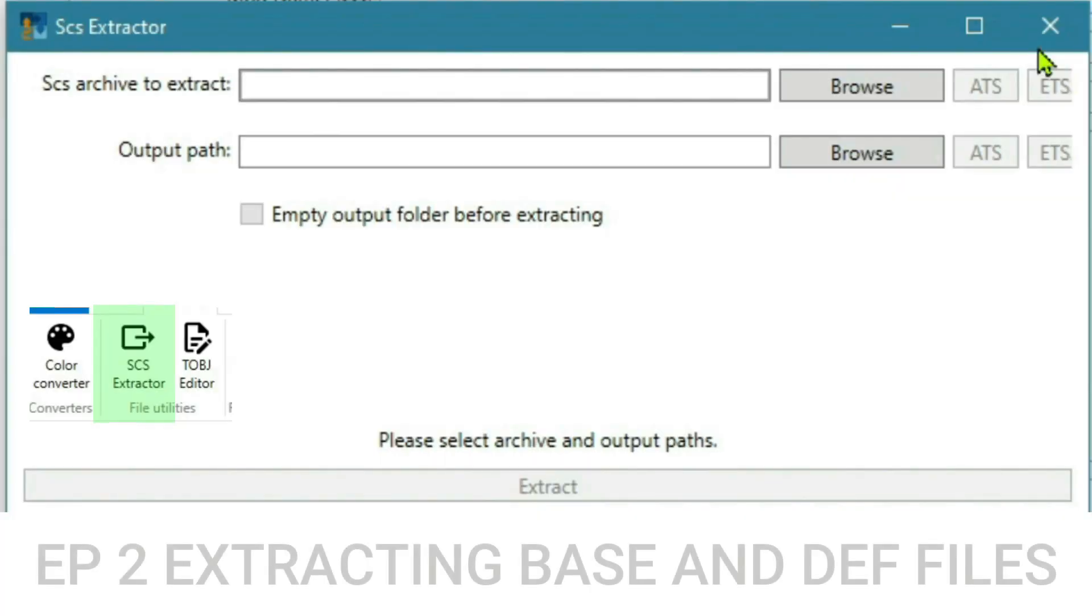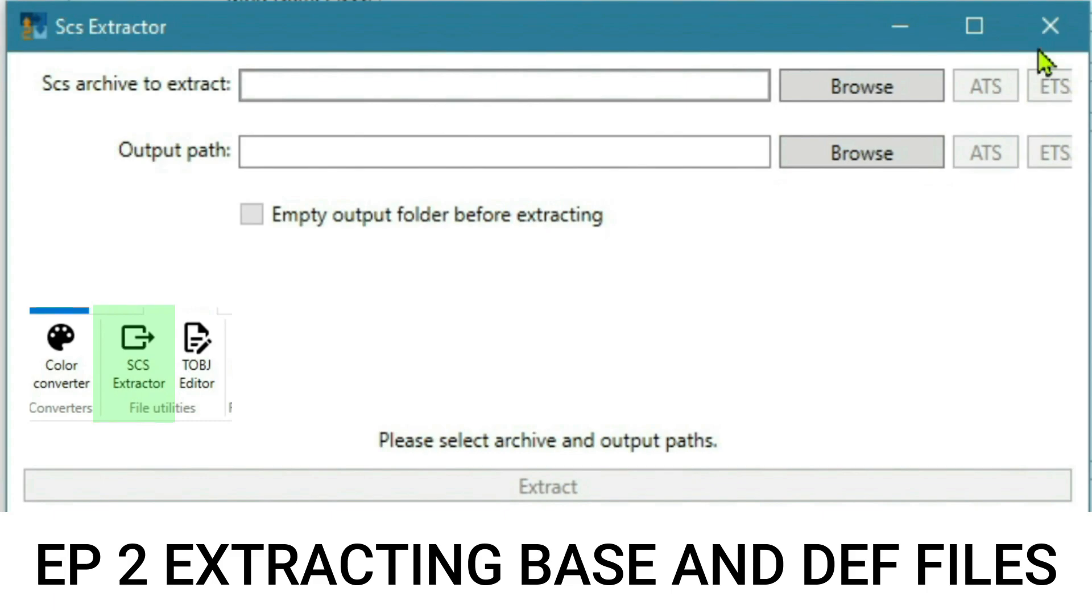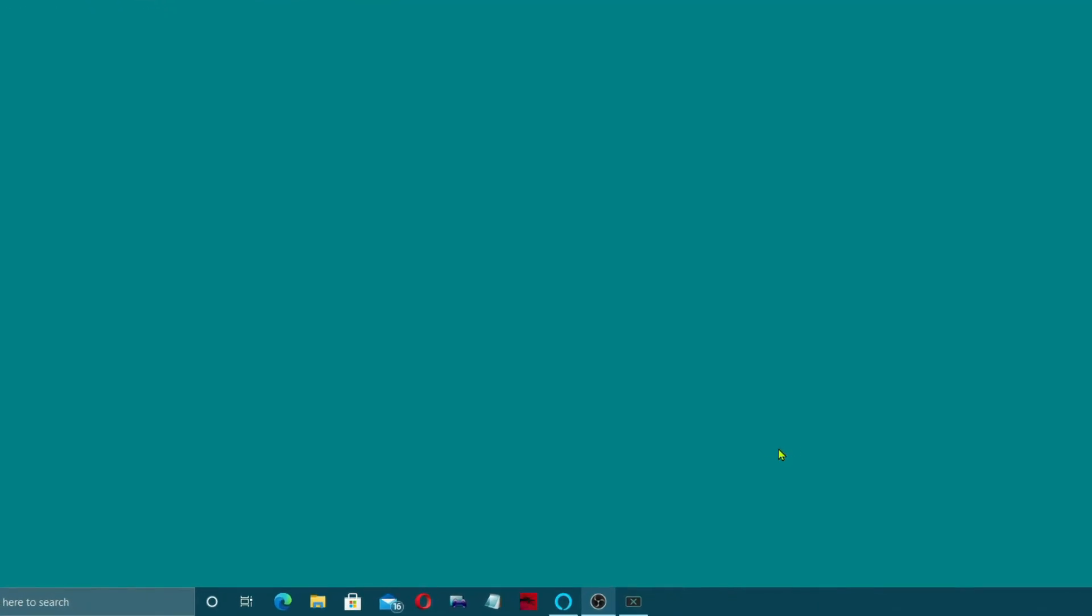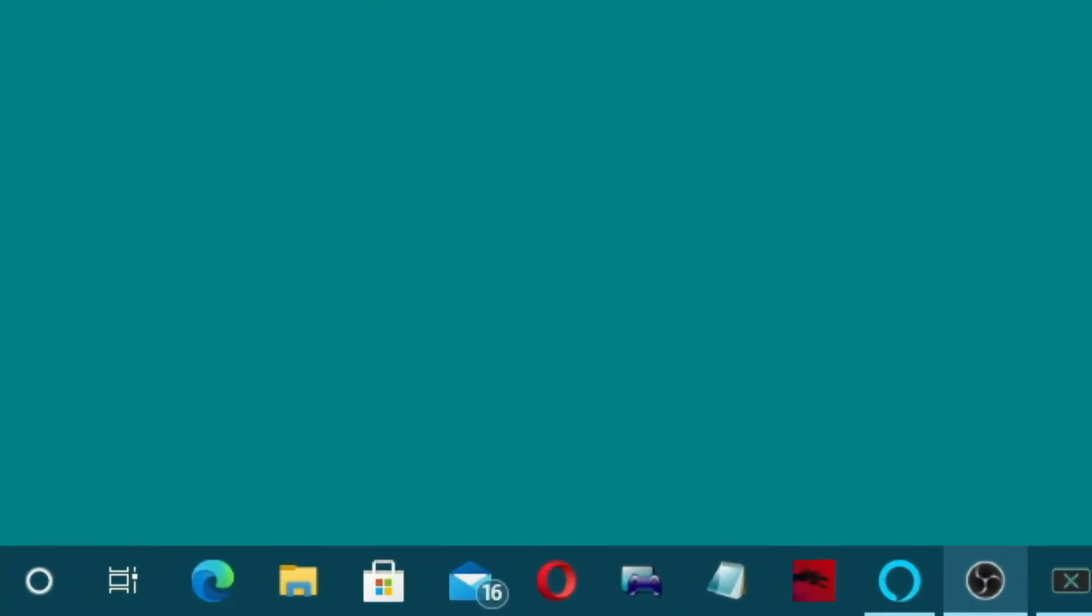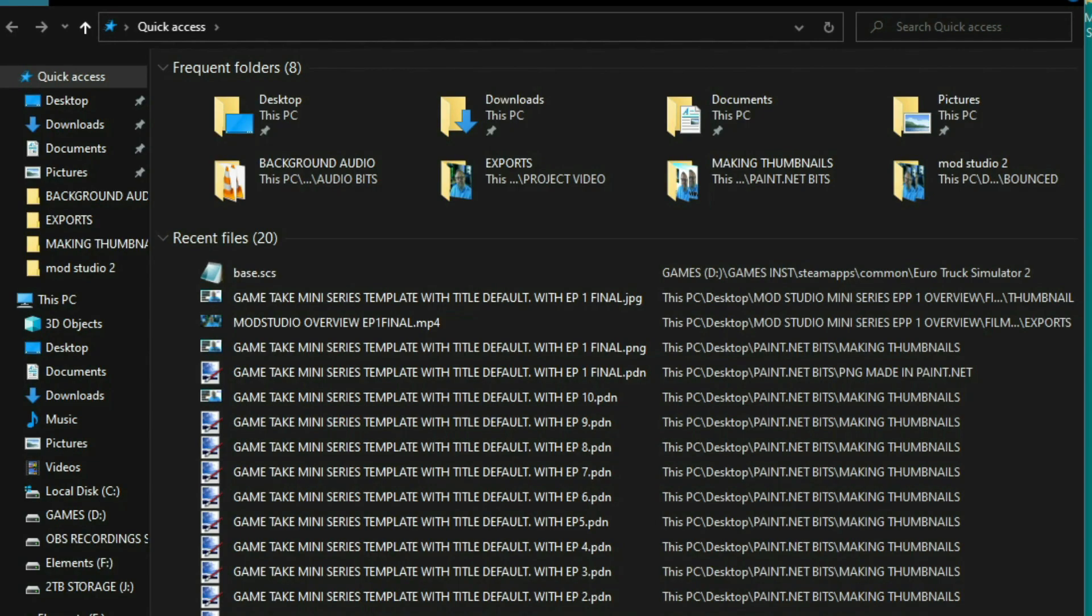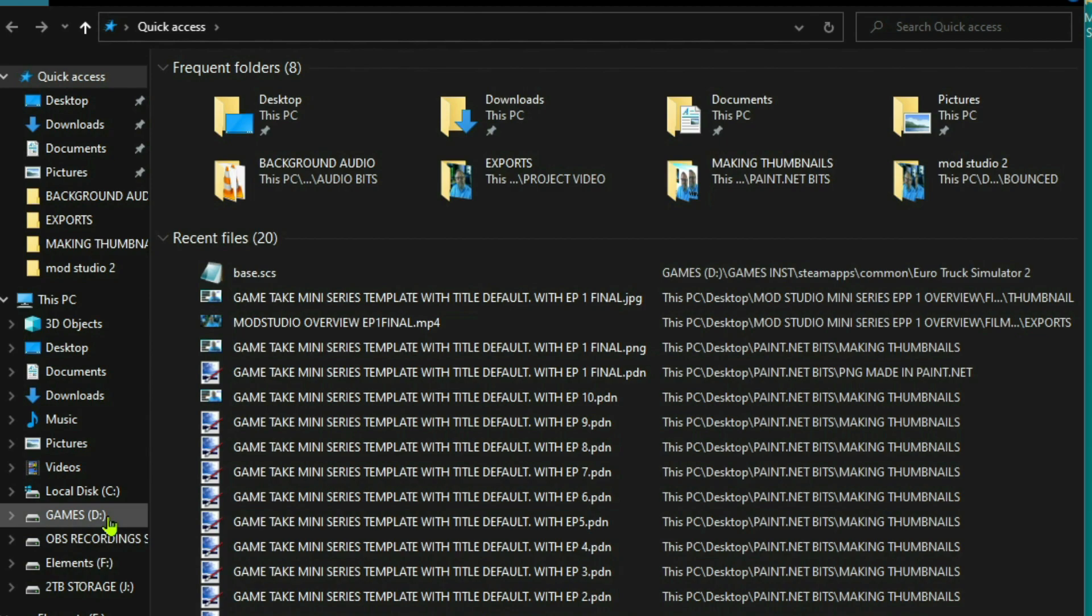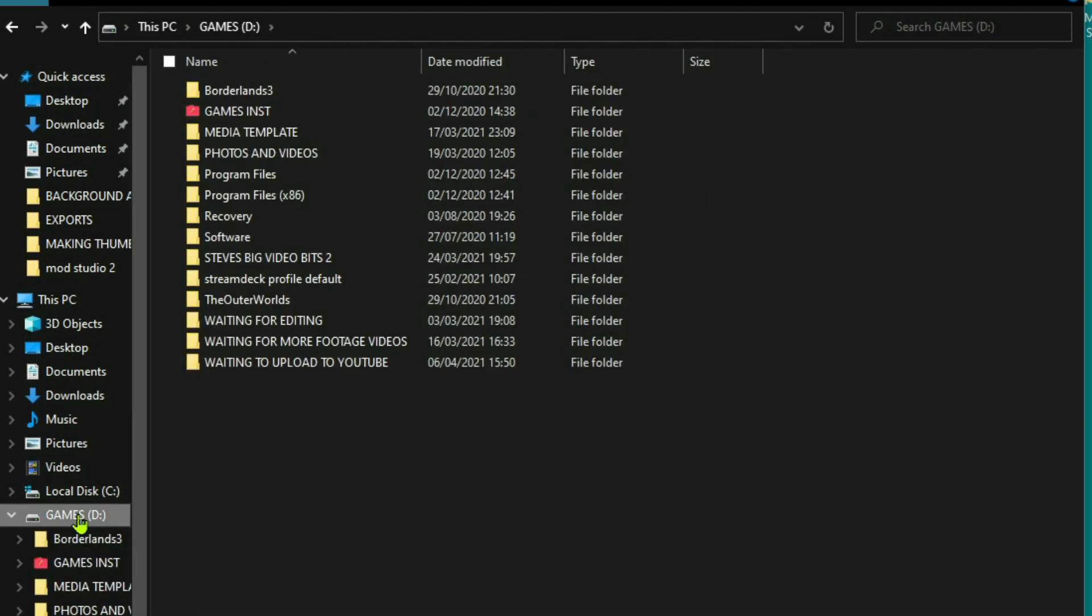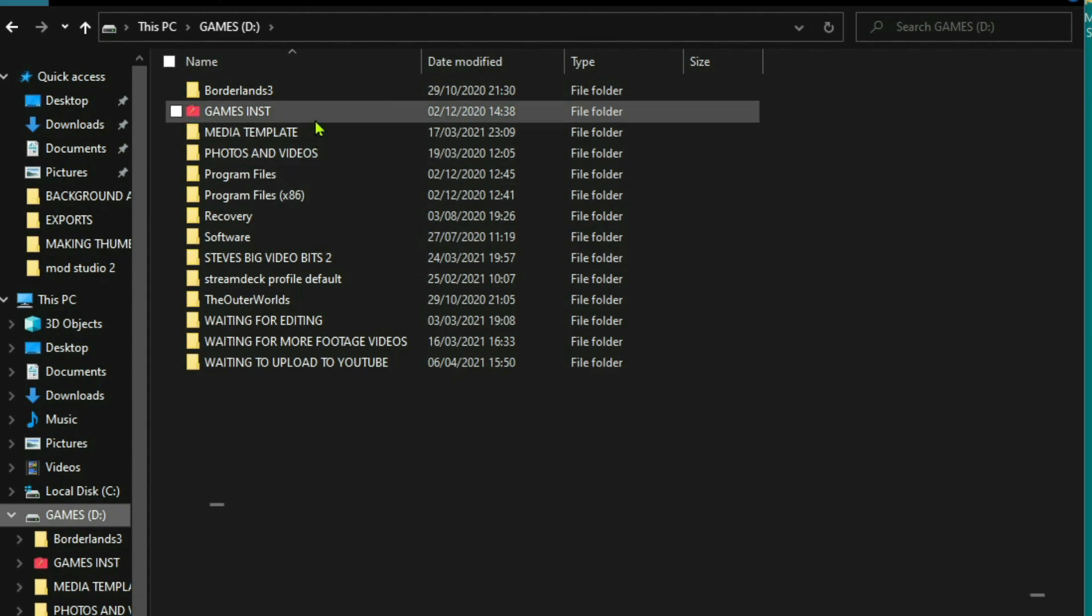Hey guys, welcome back to Game Take. So basically the first thing we need to do is go into a file explorer. Now my game files are stored on my D drive, but for some people they'll be on the C drive if they did it on the default, but it doesn't matter, it's exactly the same.